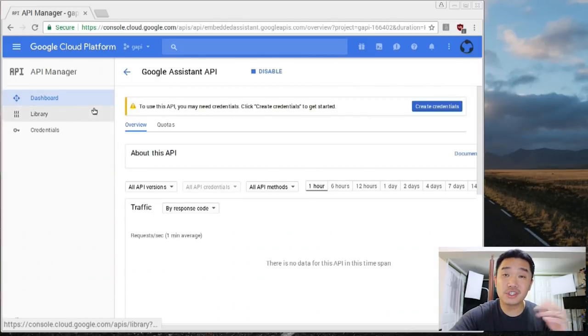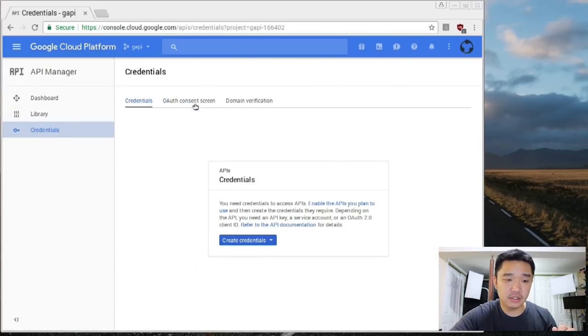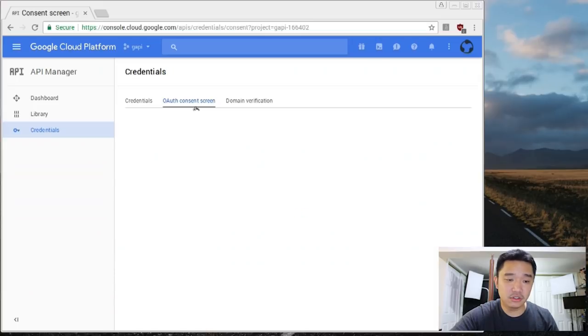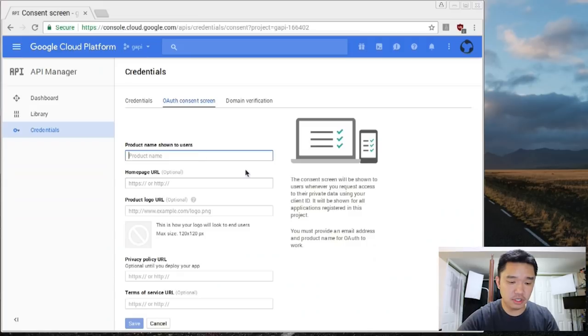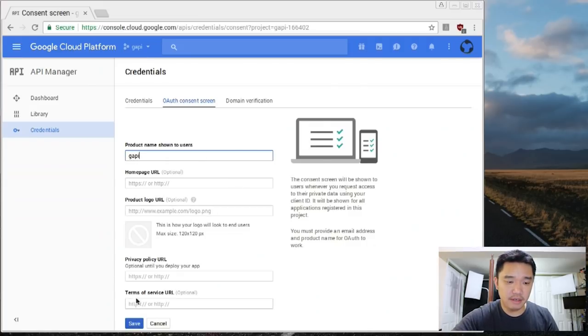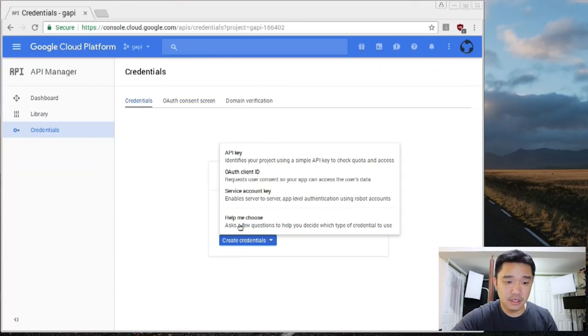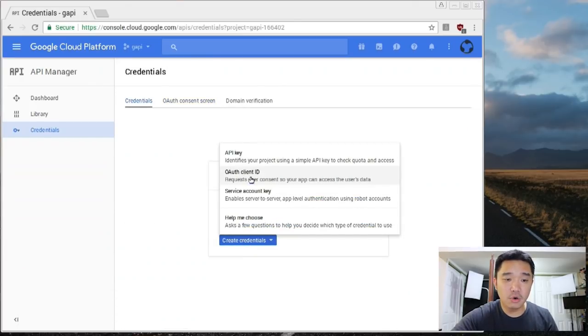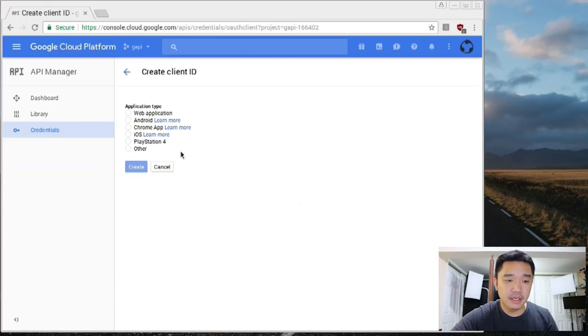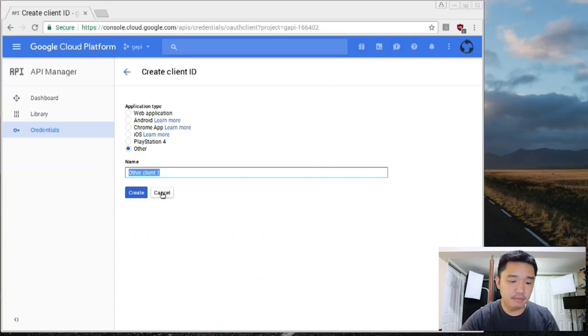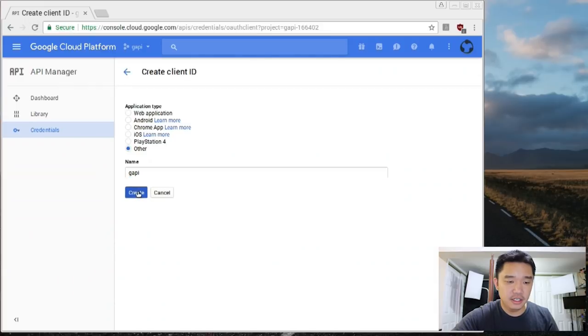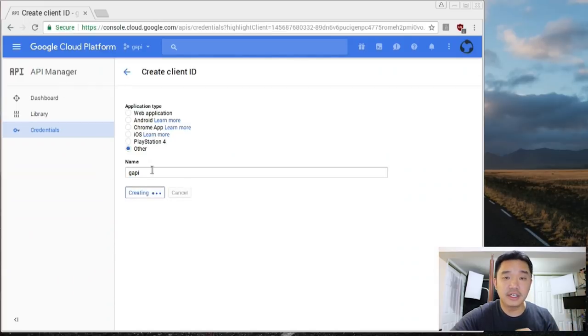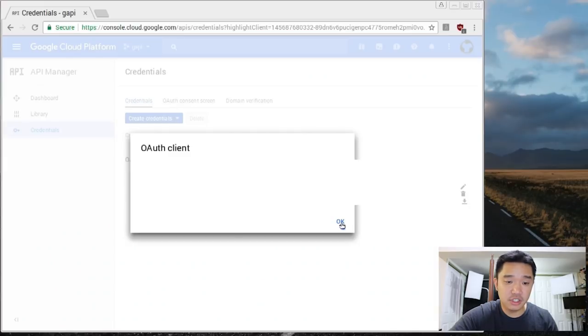The next thing we need to do is create credentials for it. So head over to credentials, go to OAuth consent screen and here you could basically leave everything as default other than the product name. I'm just going to call it GA-PI. Scroll down and basically I could hit save. Once that's done, I could create credentials and it's going to be OAuth client ID. Here we're just going to choose other and give it a name GA-PI. Hit create. You can name it anything you want and now you created an authentication key. Don't worry about this number yet. You could just hit OK.